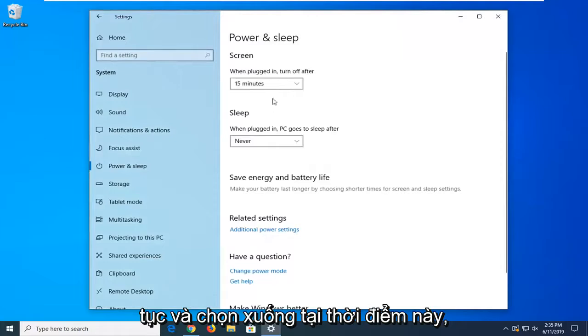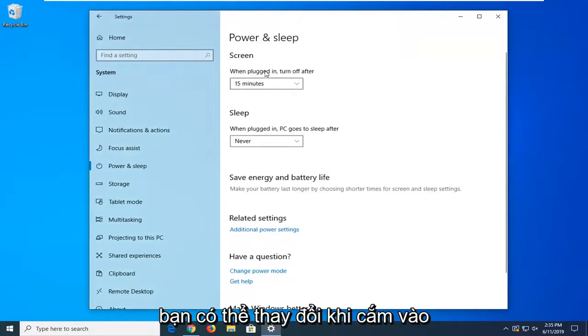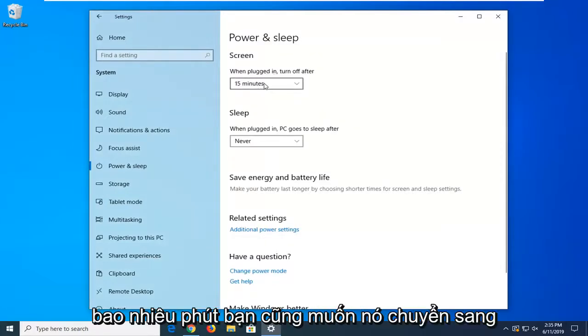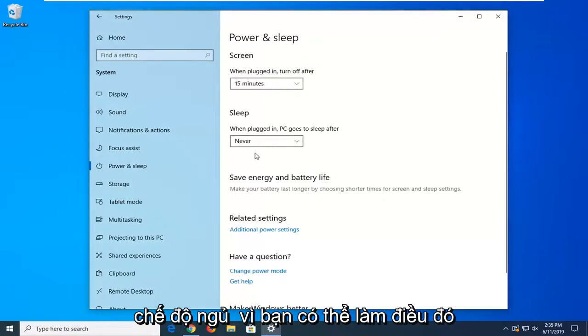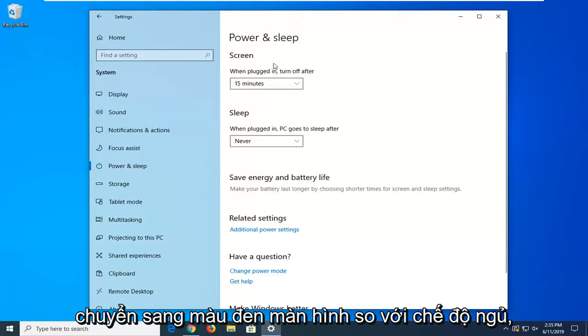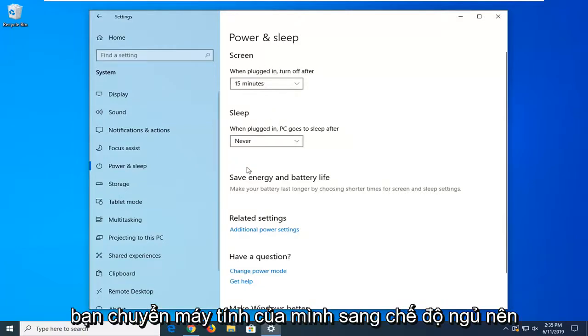Now at this point you can change when you're plugged into a power source how many minutes you want it to go into sleep mode as well as you can do it for the screen settings. So screen will just turn your screen black versus sleep will actually turn your computer to sleep.